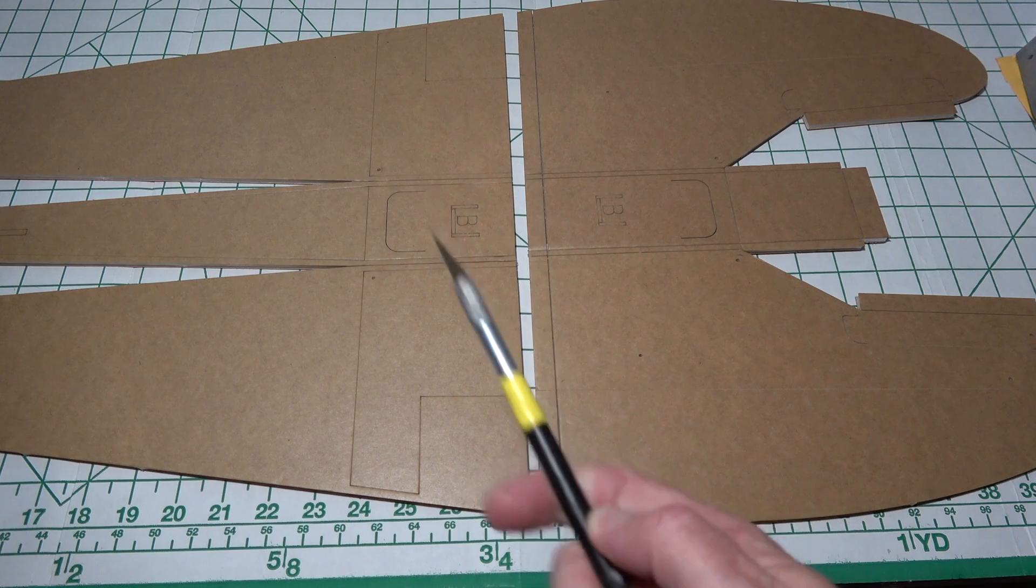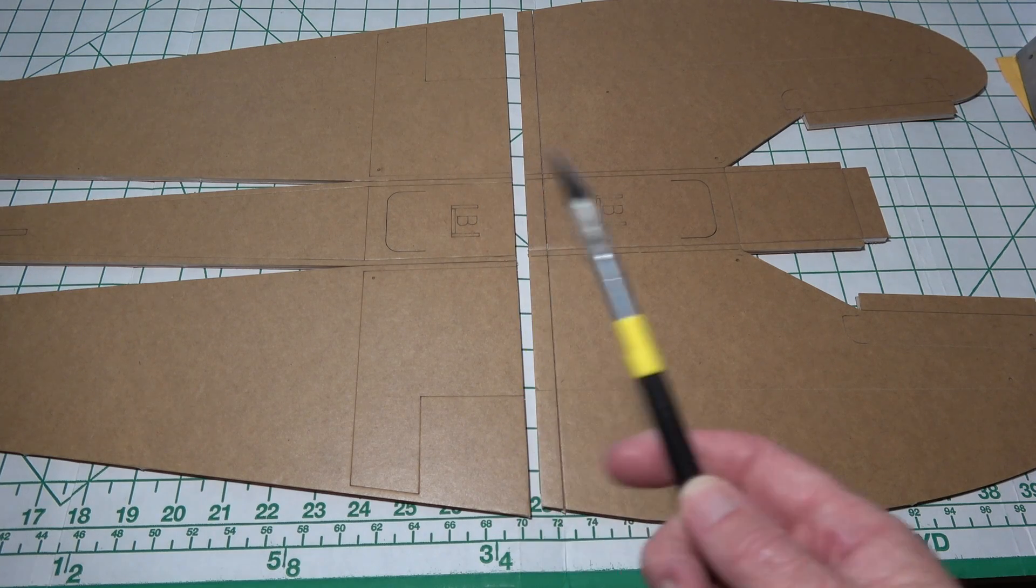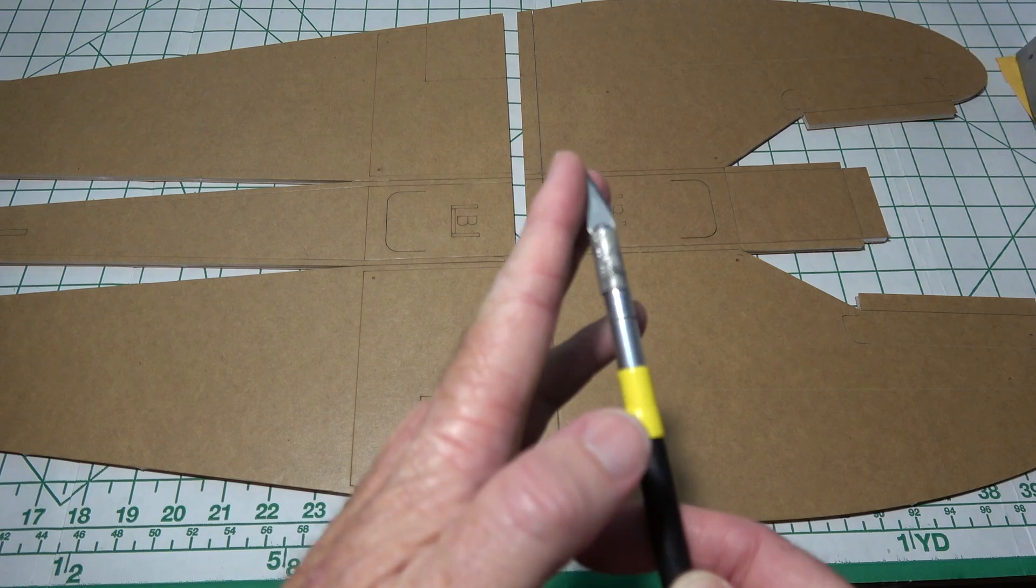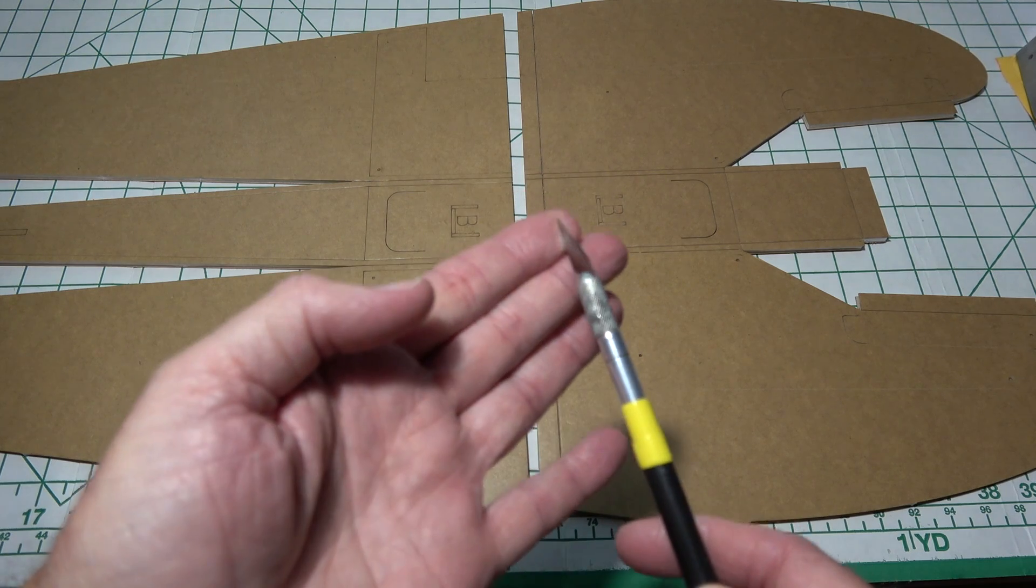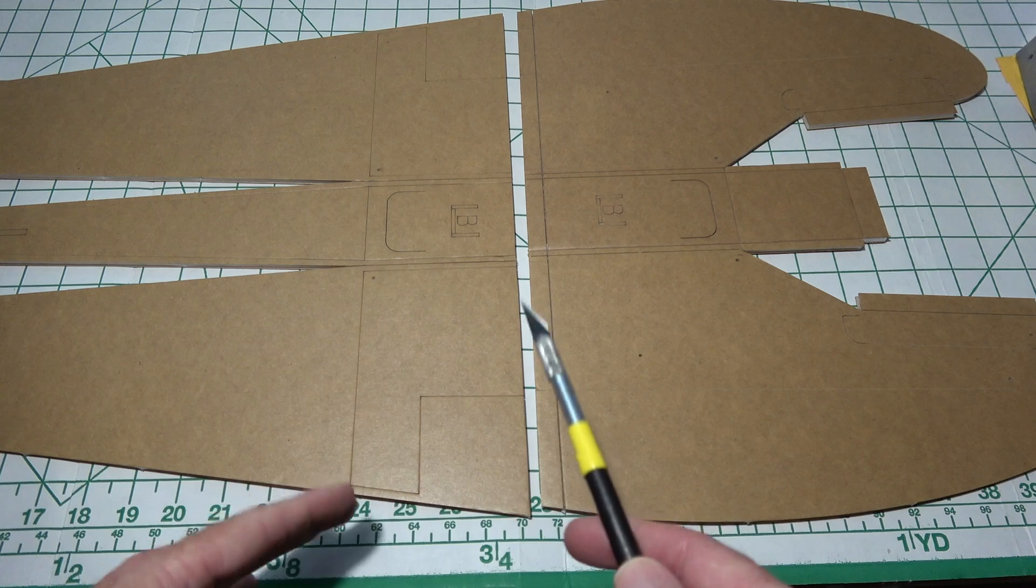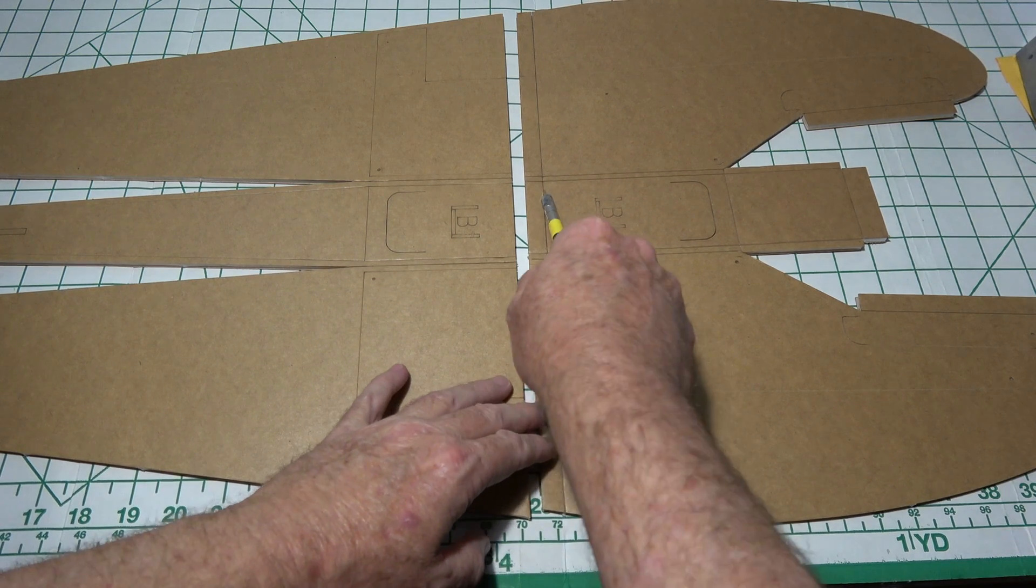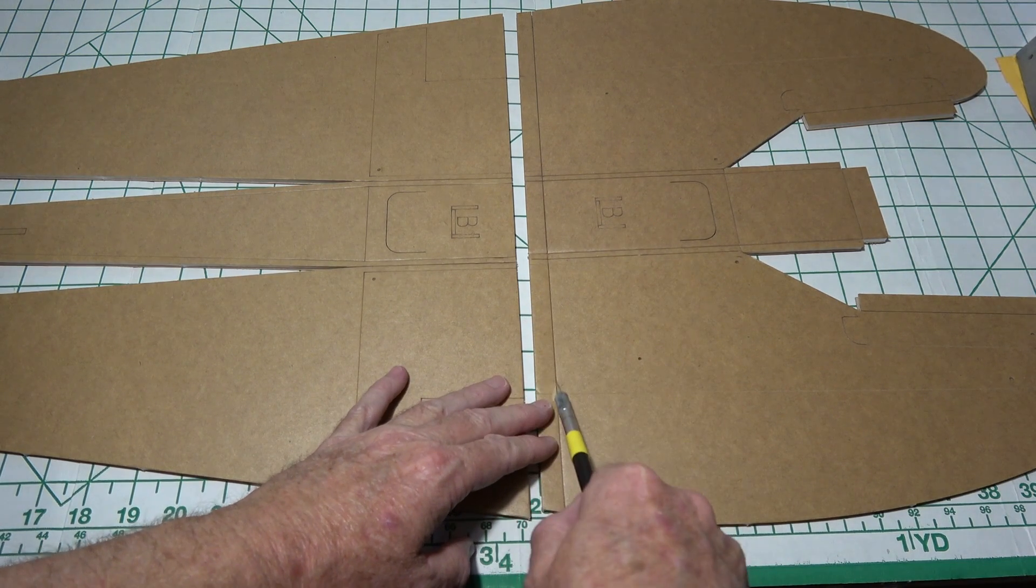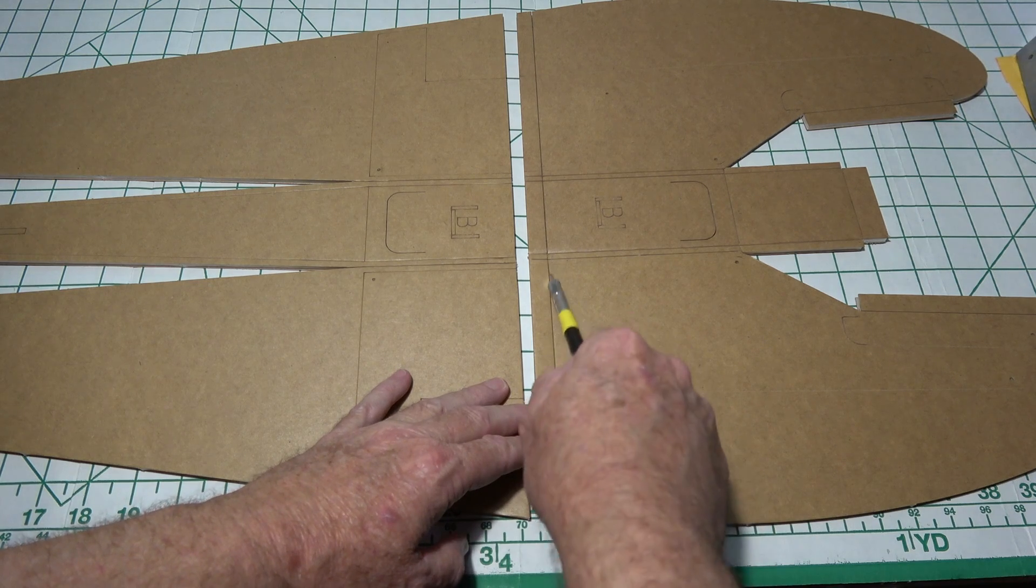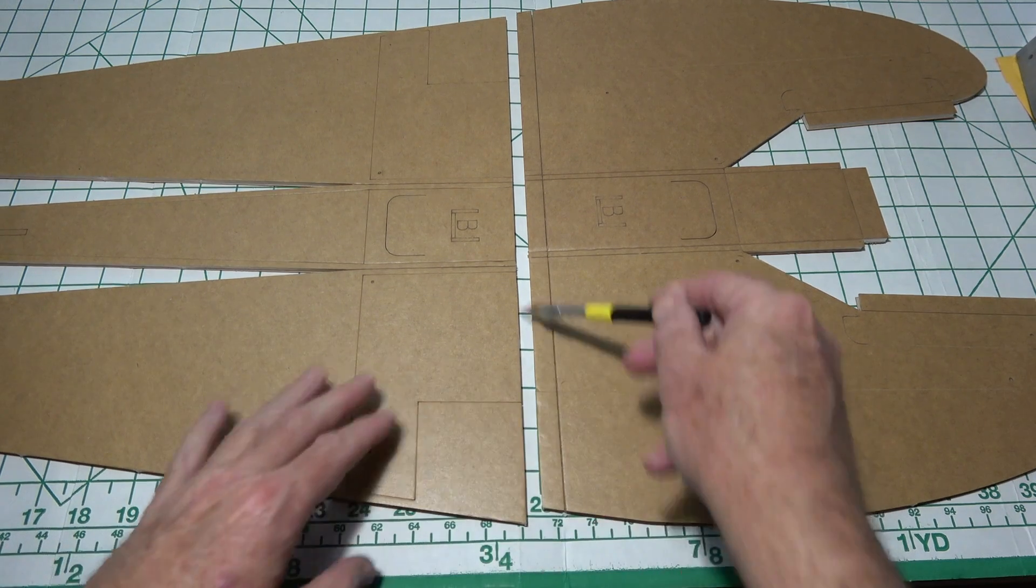A way to do that is I can take an X-Acto blade and just make sure this side here, the dull side, is down. You might even run it on some sandpaper to make sure this isn't sharp at all. And then just go along in the groove and just make sure you remove any foam that's in there. You don't want to cut all the way through.